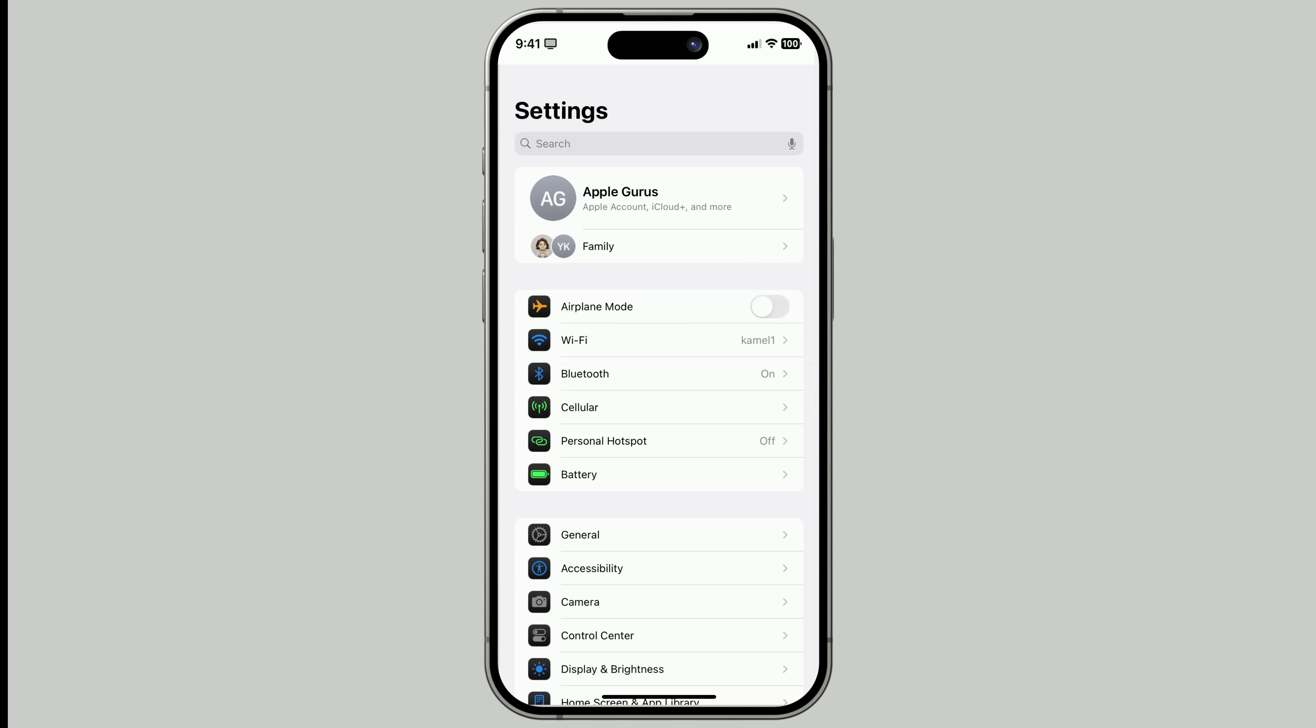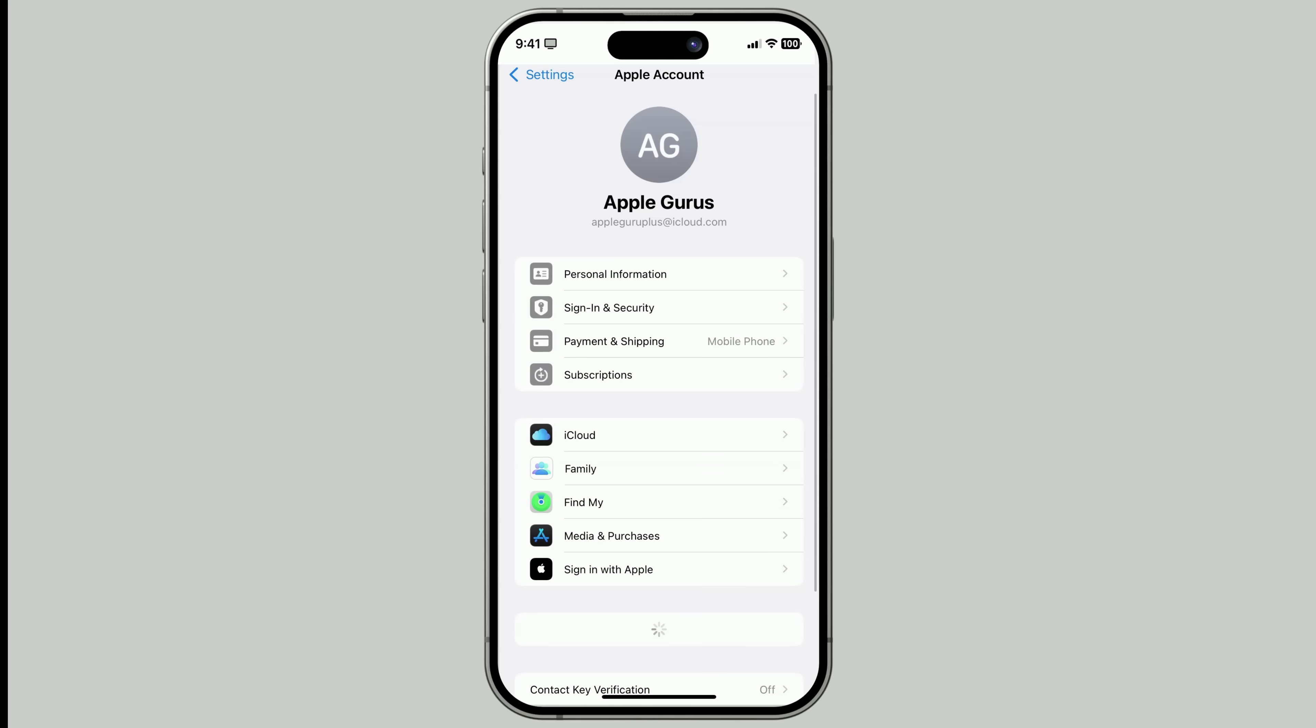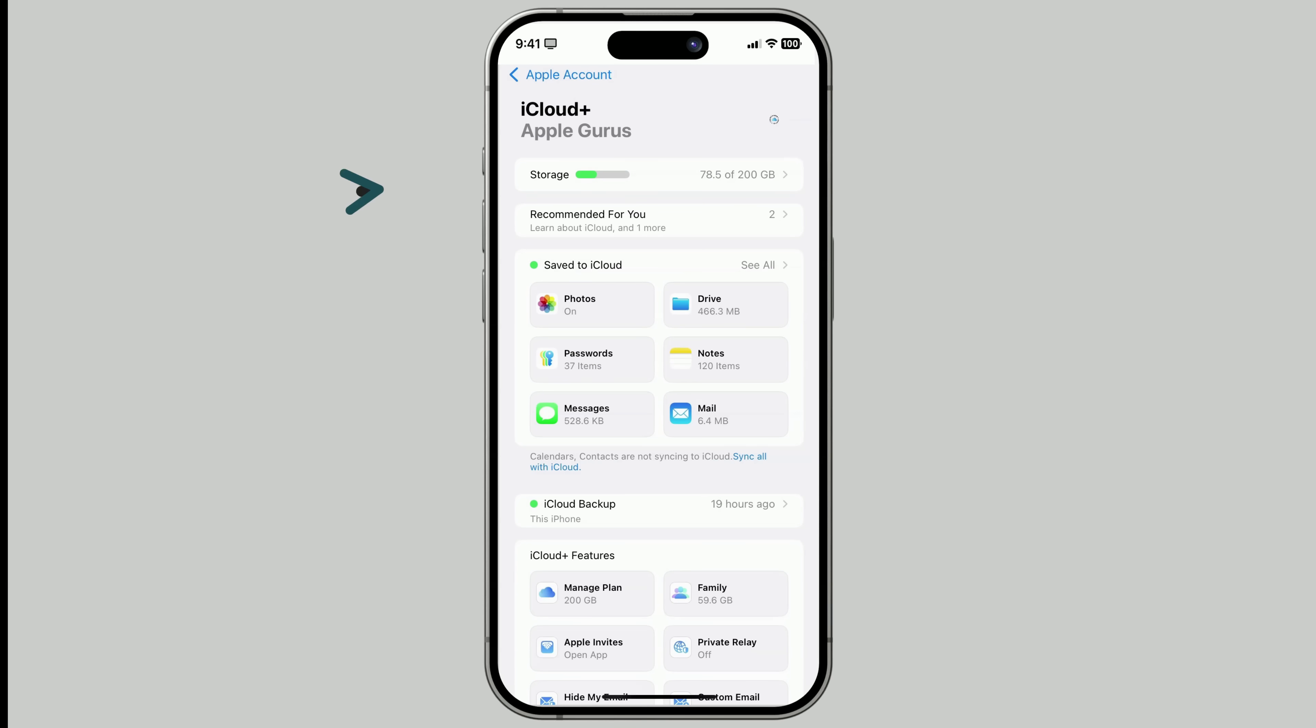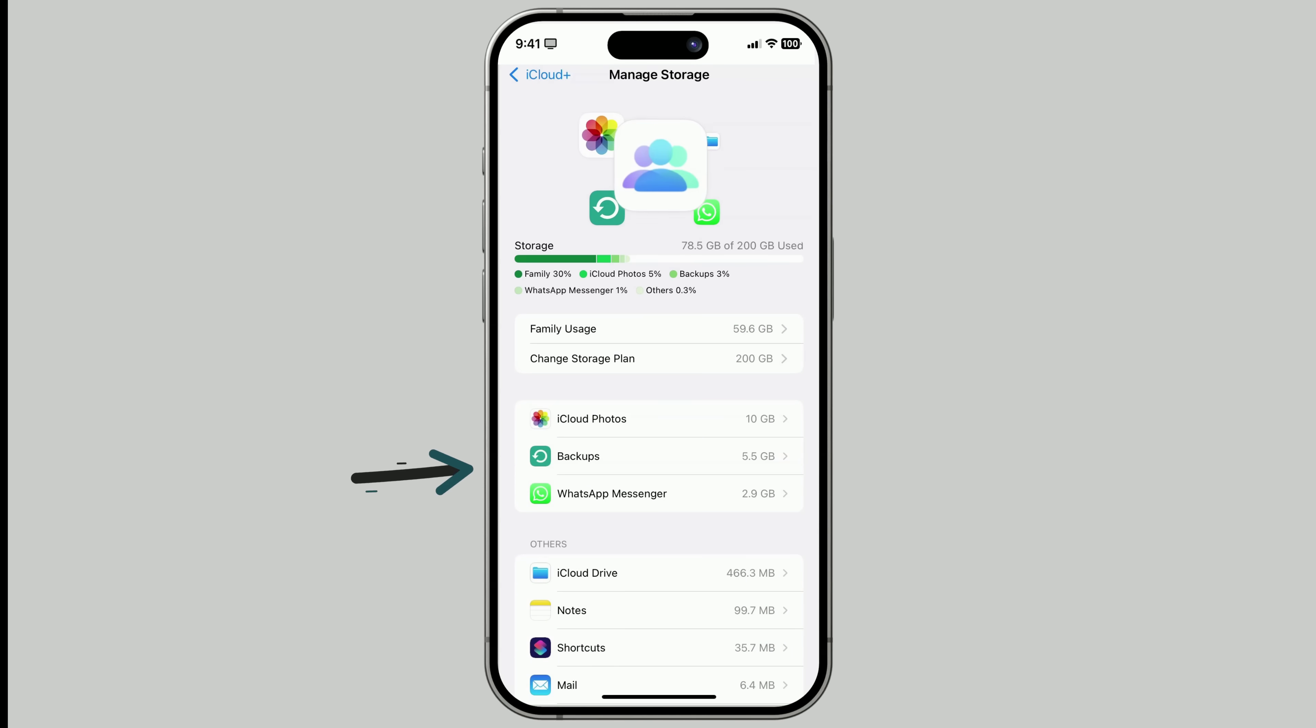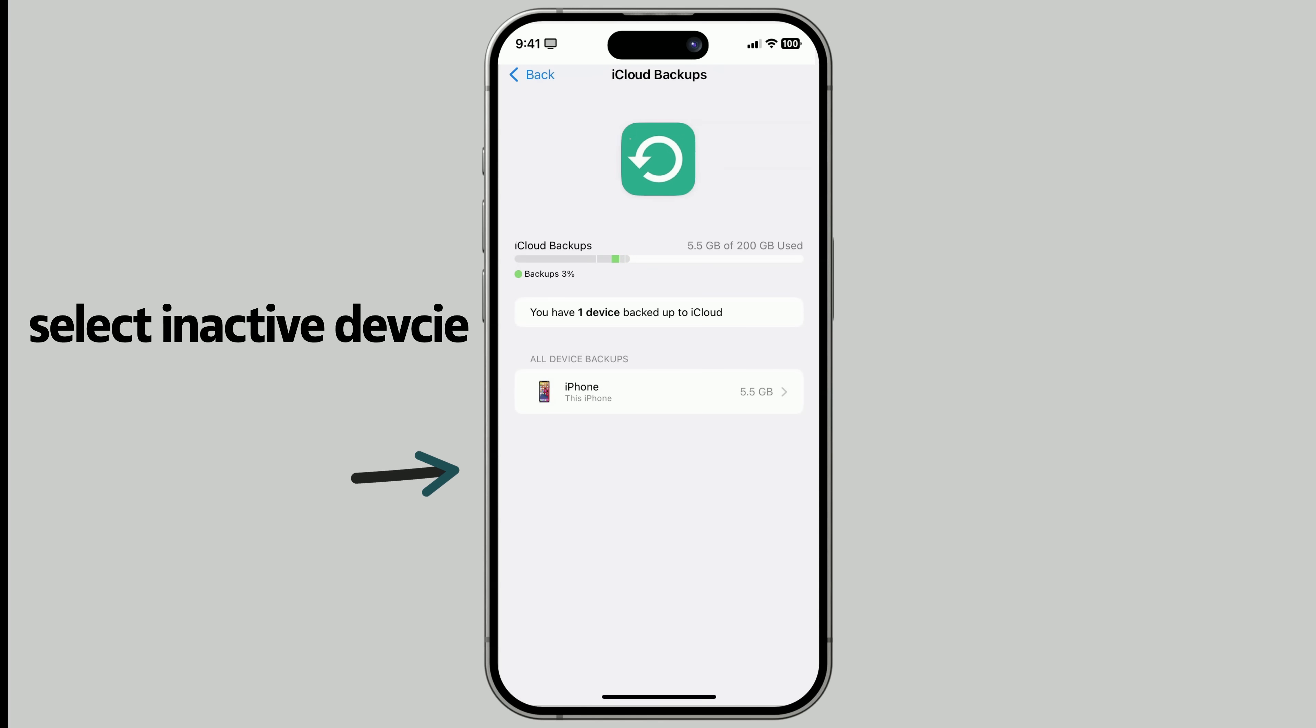Open Settings. Tap your name. Then tap iCloud. Then tap Manage Storage. Tap Backups. Select and delete any old device backups you don't need anymore.